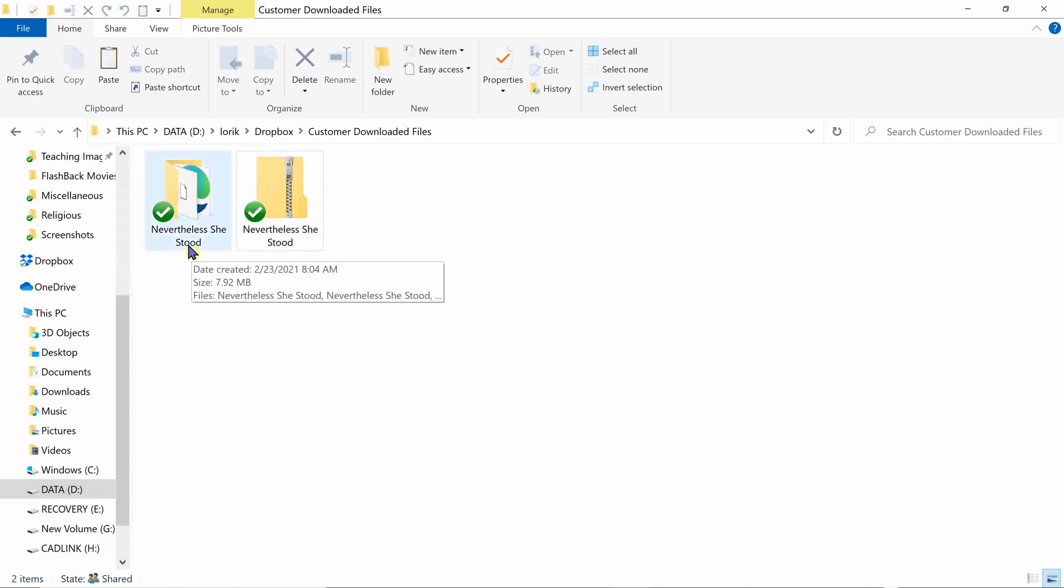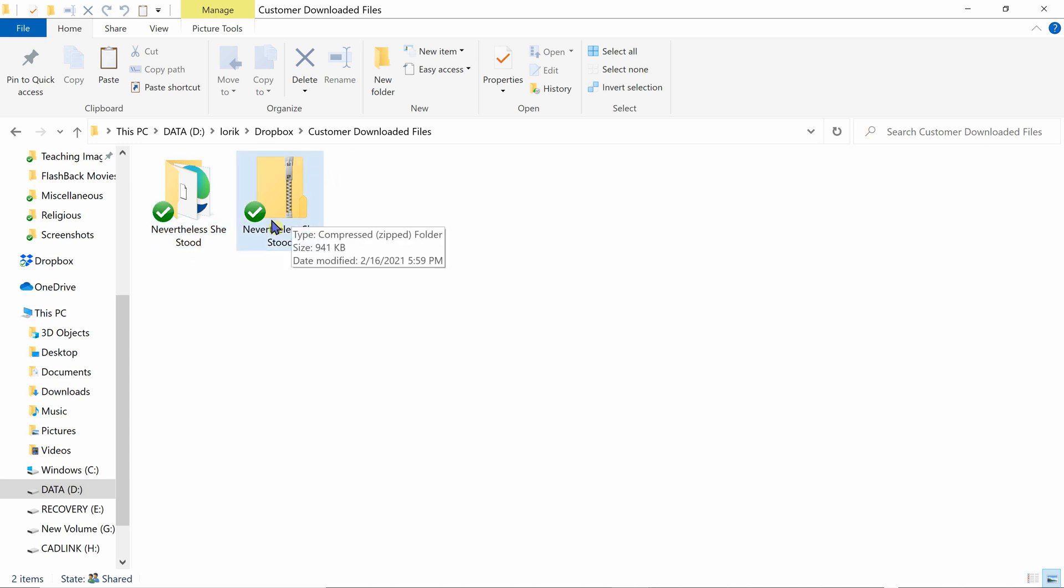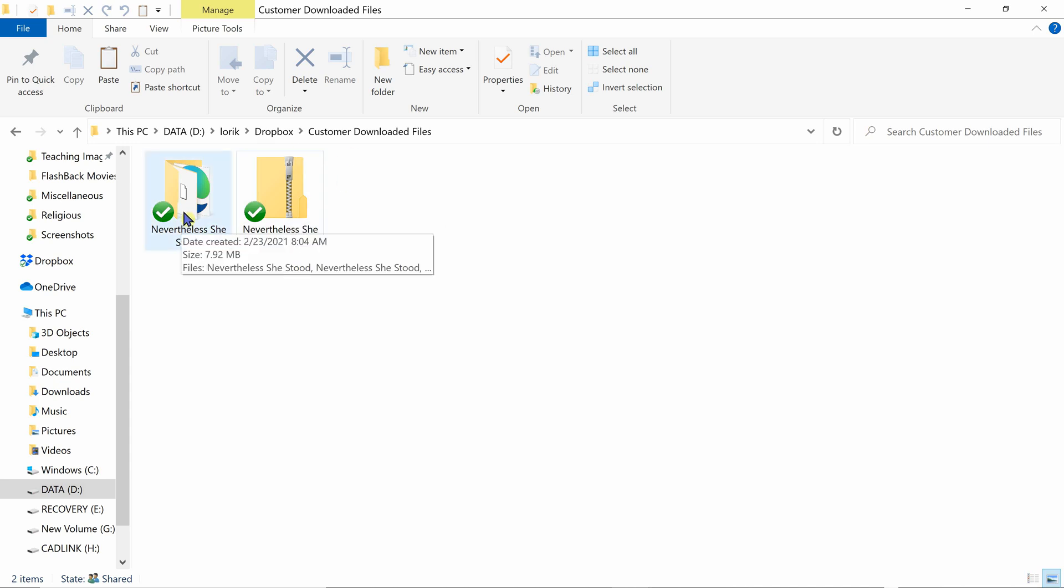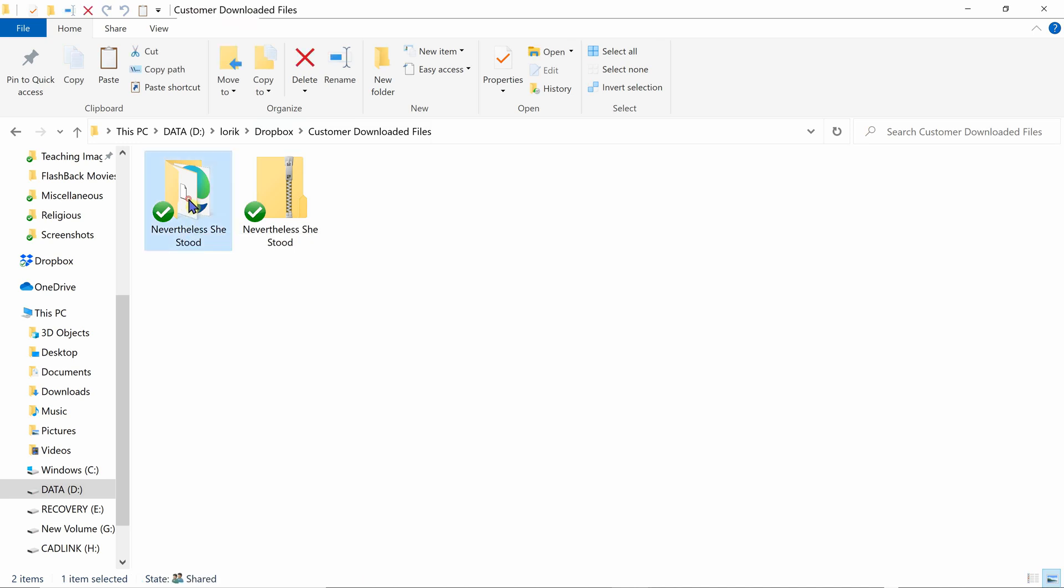Now this particular folder without the zipper on it contains the files that you can now download into your design software program. So if we click on this folder, we can see there are various files inside.